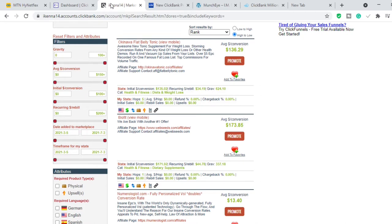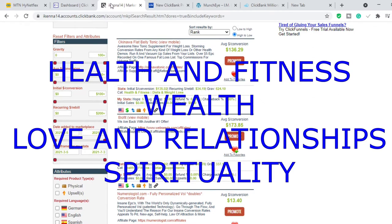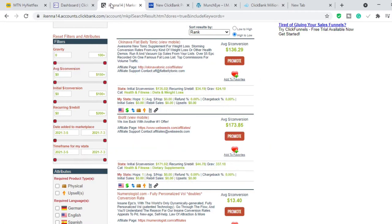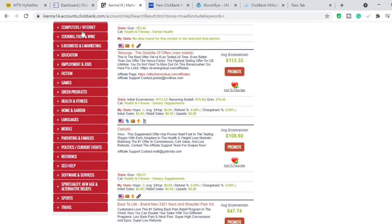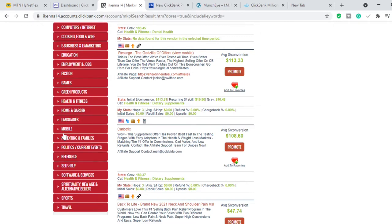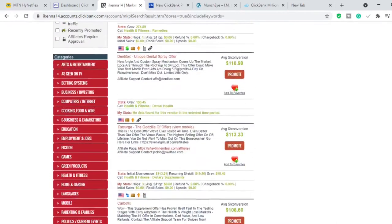The first thing you want to do is pick a niche. In my previous video — please go and watch it, it's packed with a lot of value — you want to pick one of these four niches: health and fitness, wealth, love and relationships, or spirituality. Every other niche is profitable, but these are the most popular ones and you will most likely make money with them. Because they're most popular, they also have the greatest level of competition, so just be prepared.